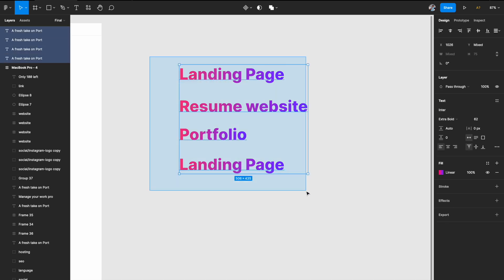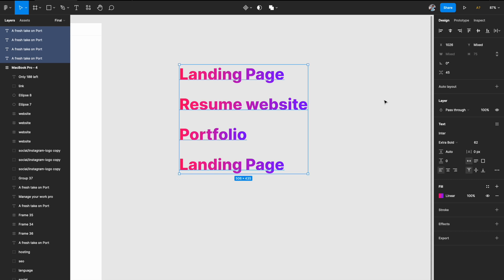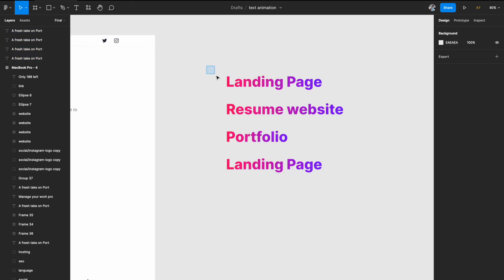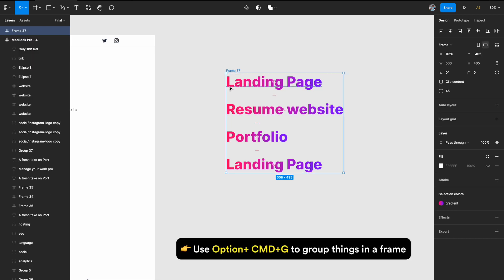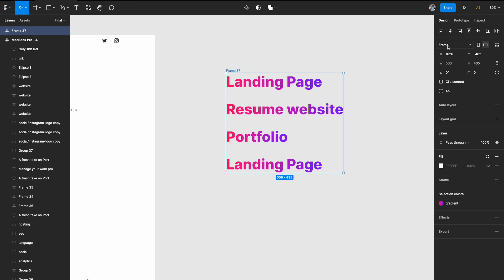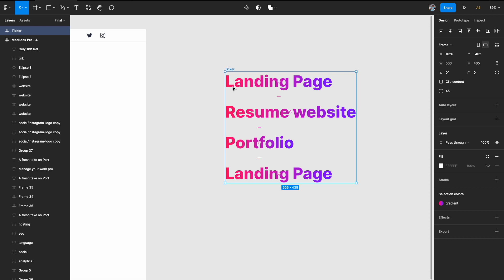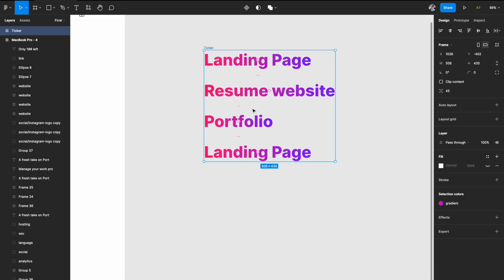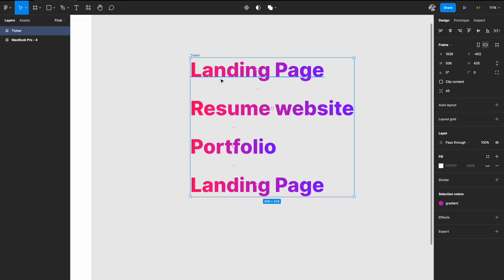Now what I'll do is select all of them together and go to the right and distribute vertical spacing so they look nice and even. Next, I'll select all of them again and hit Option Command G on my keyboard to group them all into a frame. And now it has created a frame. I'm going to call it Ticker — just rename it quickly so we know what it is. And the next thing I want is to hit Command on my keyboard and change the bounds of this frame that we've built, because we want only one thing visible at a time.